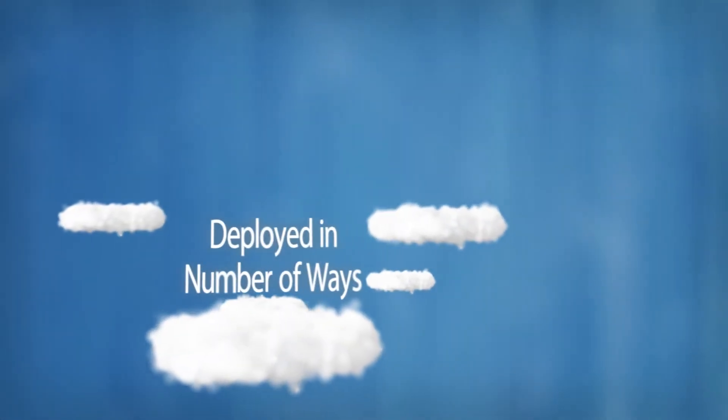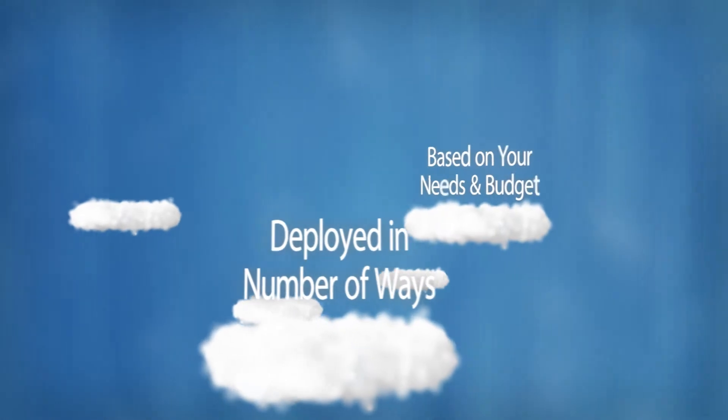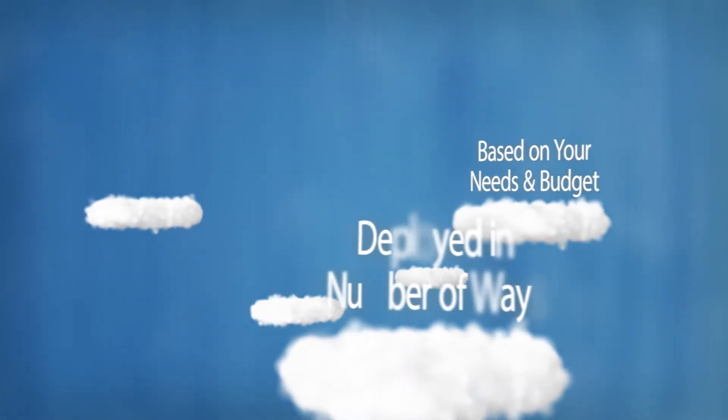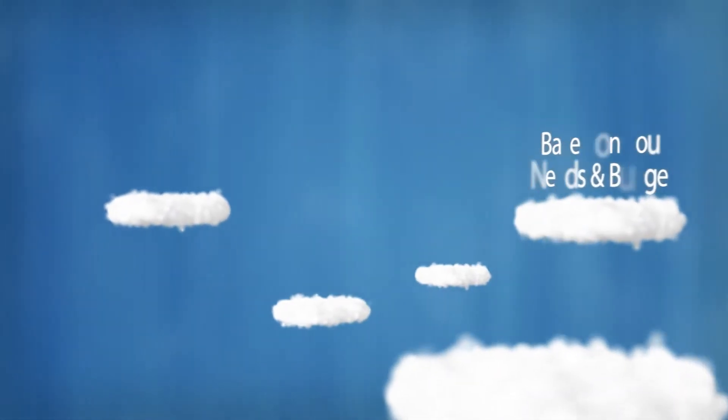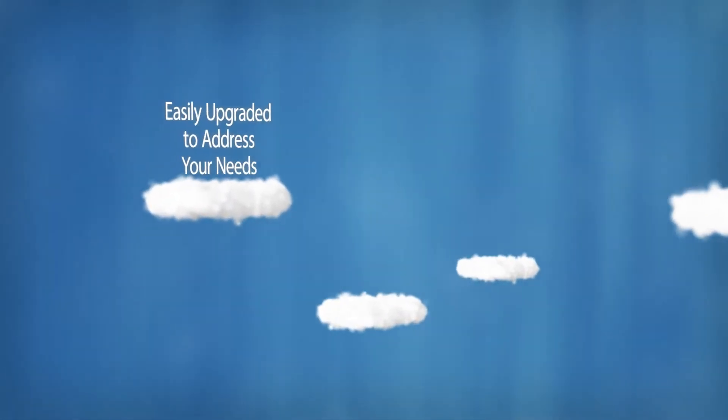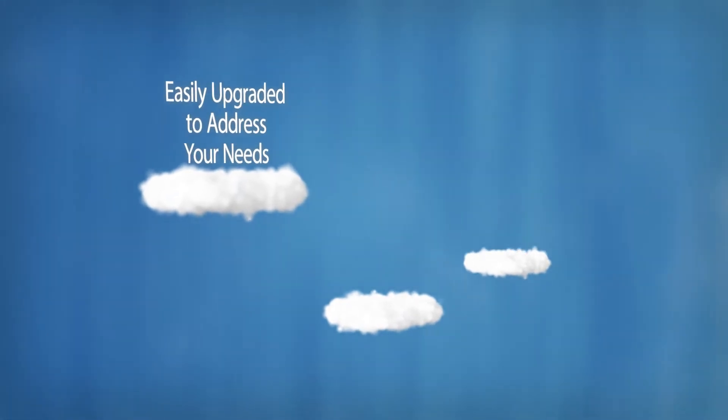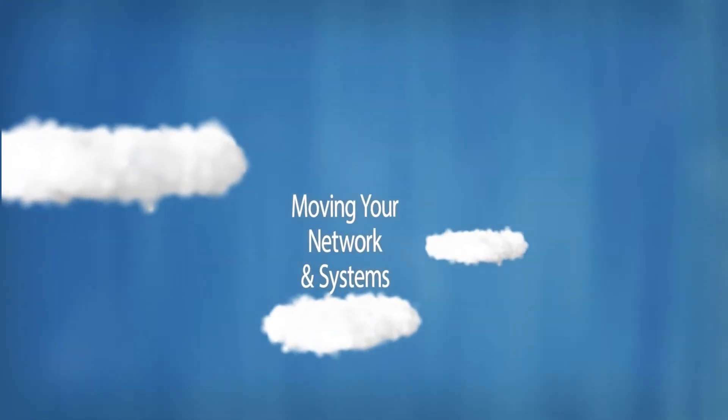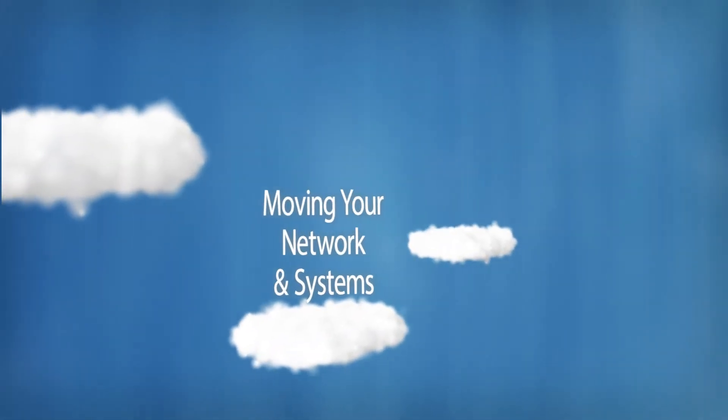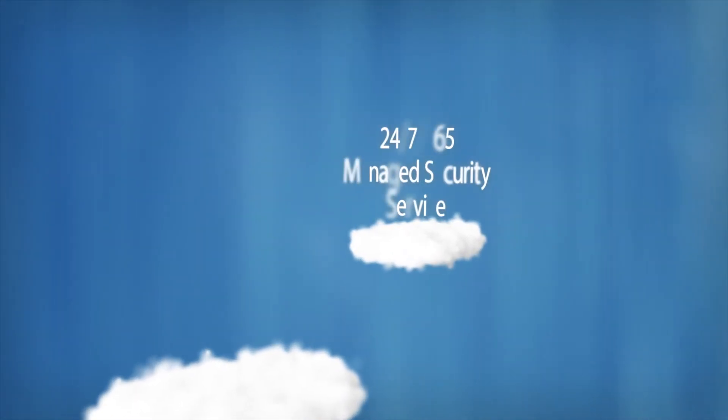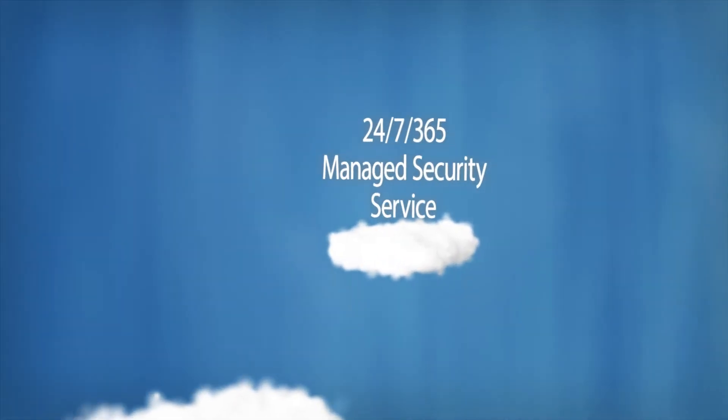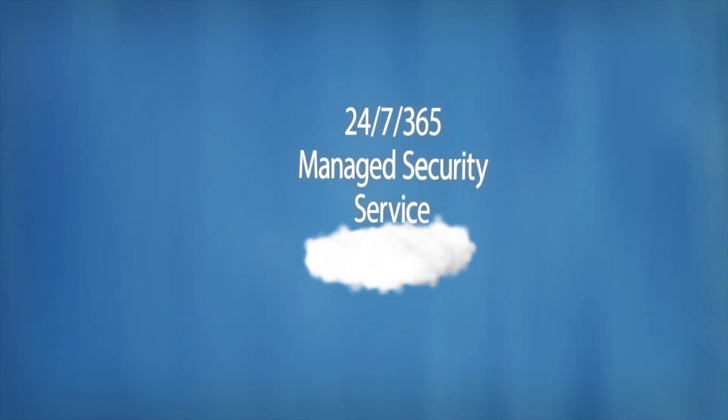ClearSky's CM can be deployed in a number of ways based on your current needs and budget. It can be easily upgraded to address your changing needs, such as moving part or all of your entire network and systems under a fully-fledged 24-7, 365 managed security service.